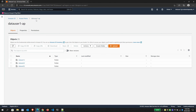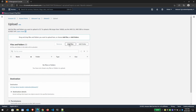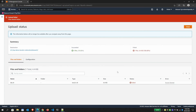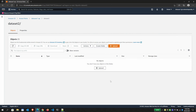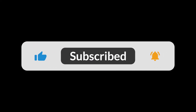Now let's check if data user 1 can access data set 2 and upload there — it fails. That concludes the demonstration: each user, group, or application can have an individualized access point, ensuring that applications and users don't step on each other's permissions.